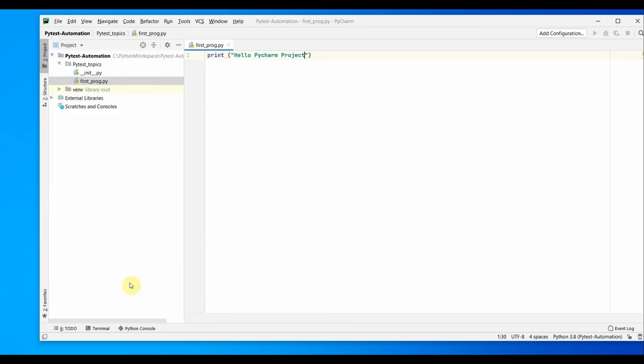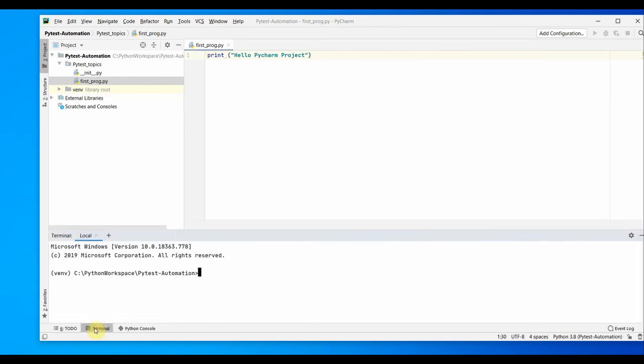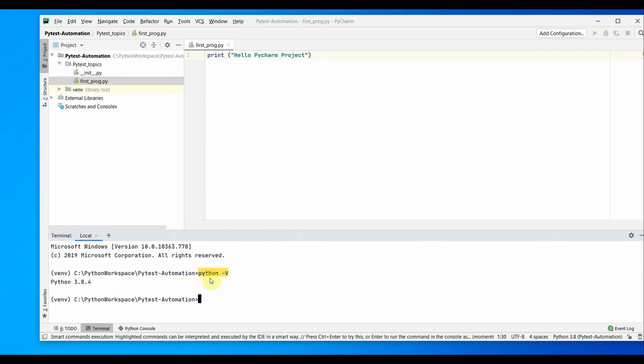If you see here down below, there's a terminal which will already have the virtual environment enabled. If you do python minus v here, you'll see that you have the same version as the base Python, Python 3.8.4.